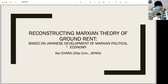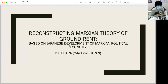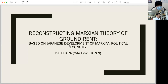My topic today is titled 'Reconstructing Marxian Theory of Ground Rent,' with the subtitle 'Based on Japanese Development of Marxian Political Economy.'